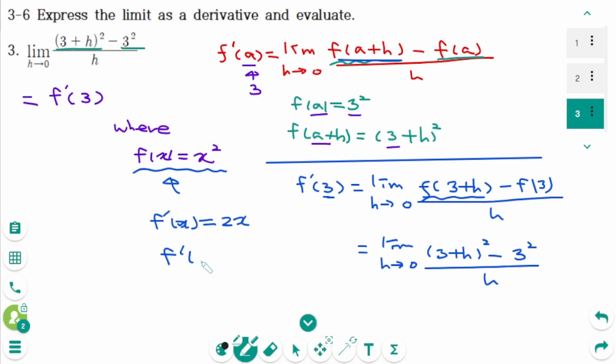Therefore f prime of 3 equals 6. The final answer is 6.